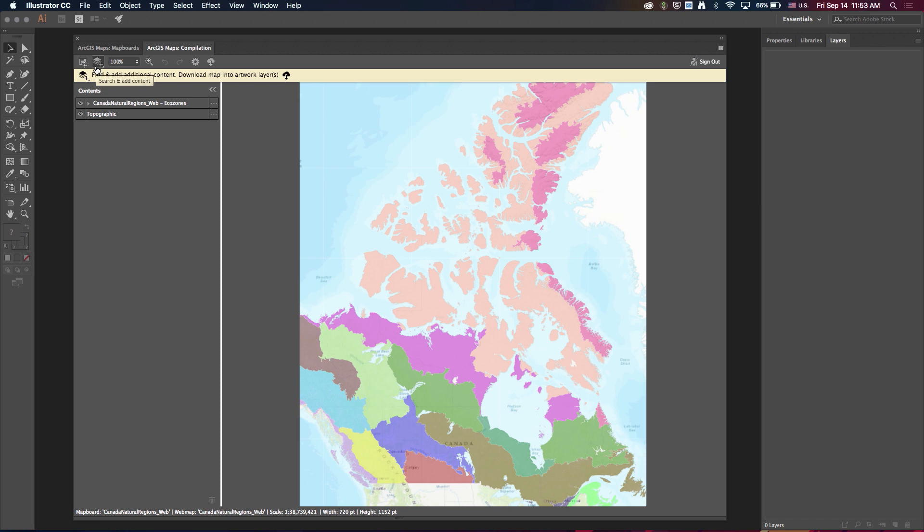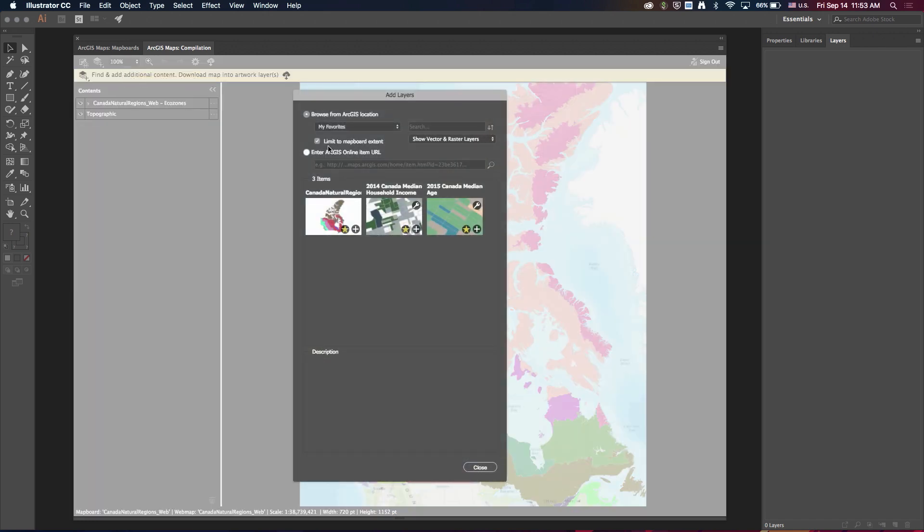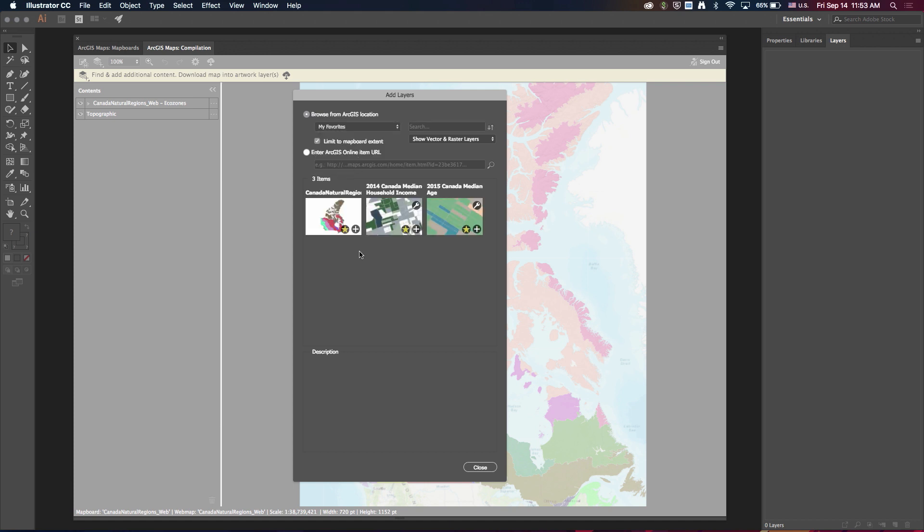So to go back to the add to favorites button that I pointed out, if I open up the add layers dialog and click the dropdown for all the different content categories, you can see I have a new one here, my favorites. And this is actually the same thing as the my favorites content category in ArcGIS Online.